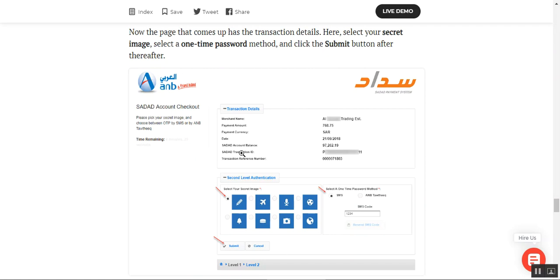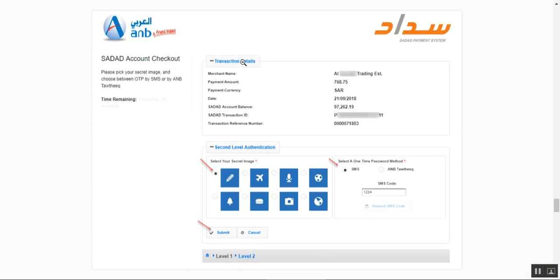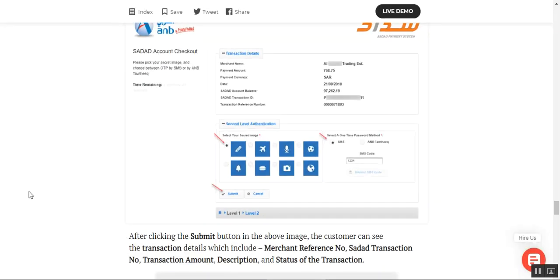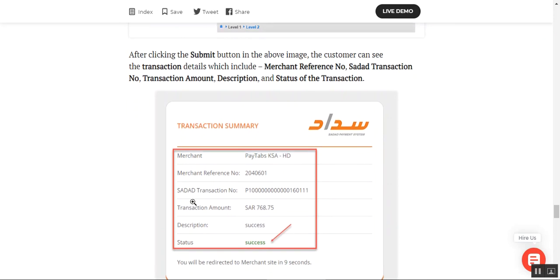After proceeding, another page appears showing the transaction details. The customer selects their secret image and chooses a one-time password method, then clicks Submit. The transaction details shown include the amount, date, and transaction reference number. Under the second level of authentication, the customer selects their secret image and chooses OTP via SMS, which is sent to their registered mobile number.